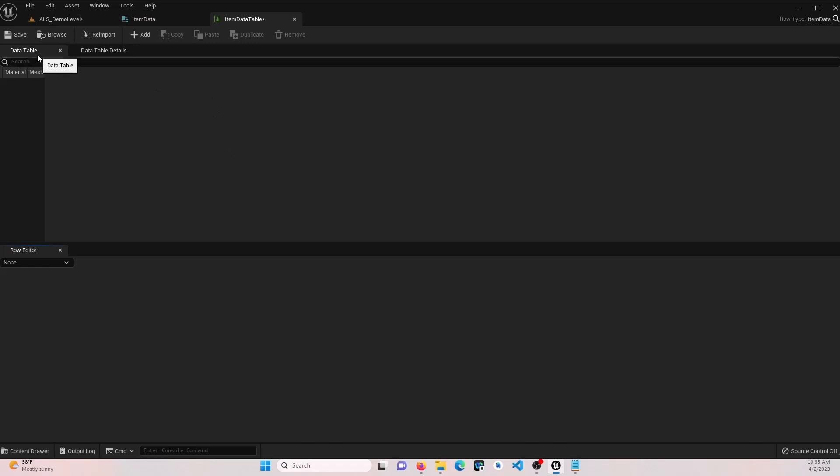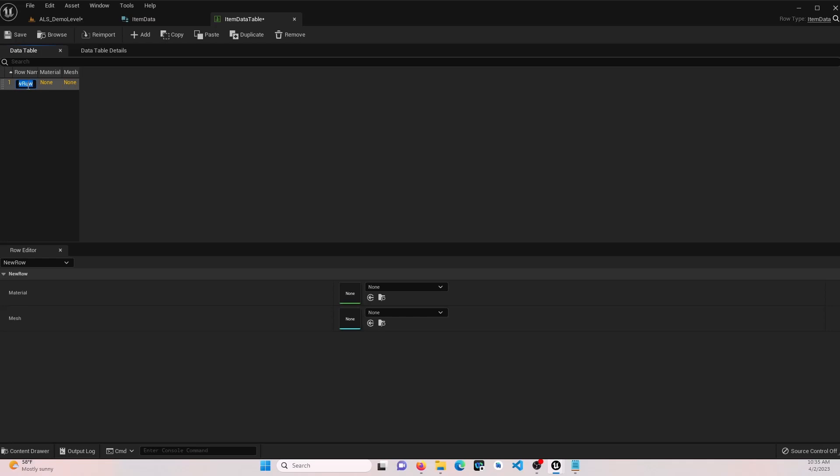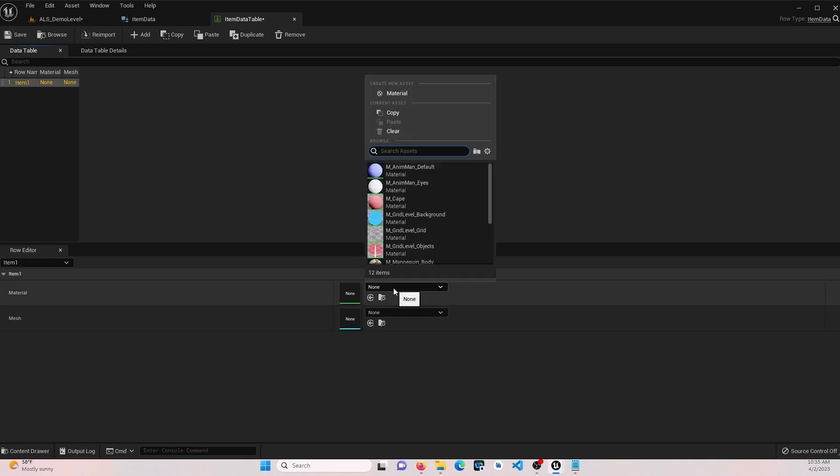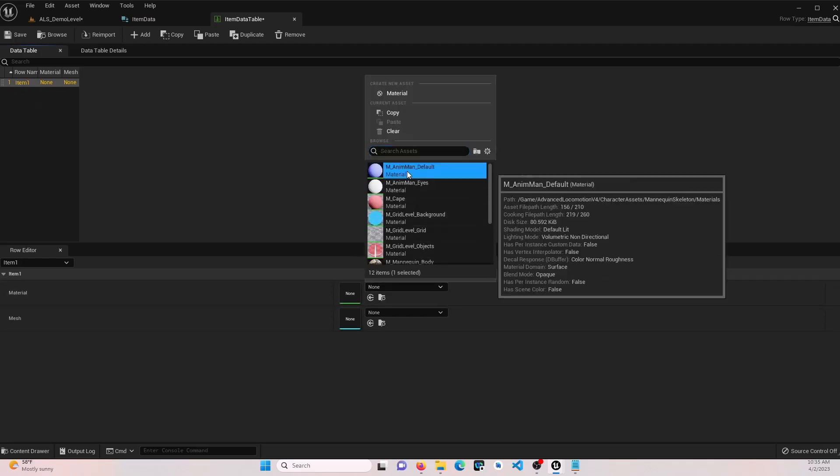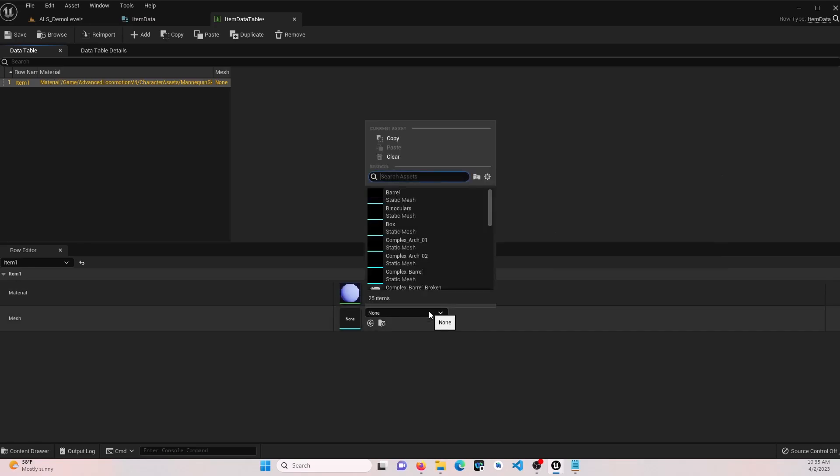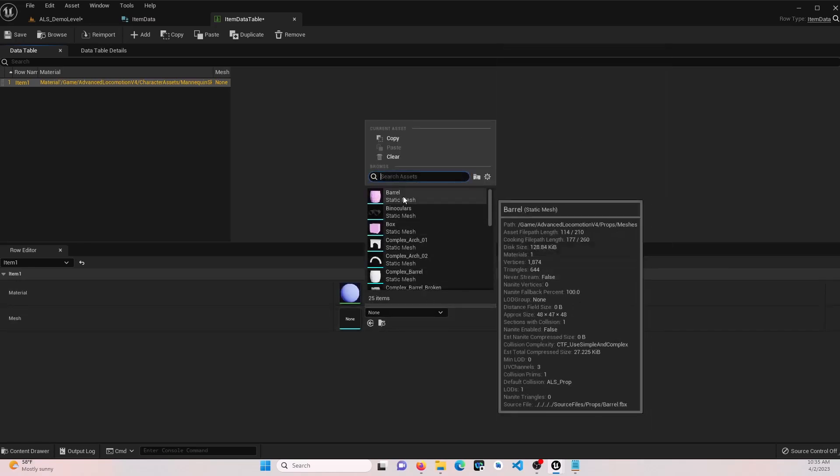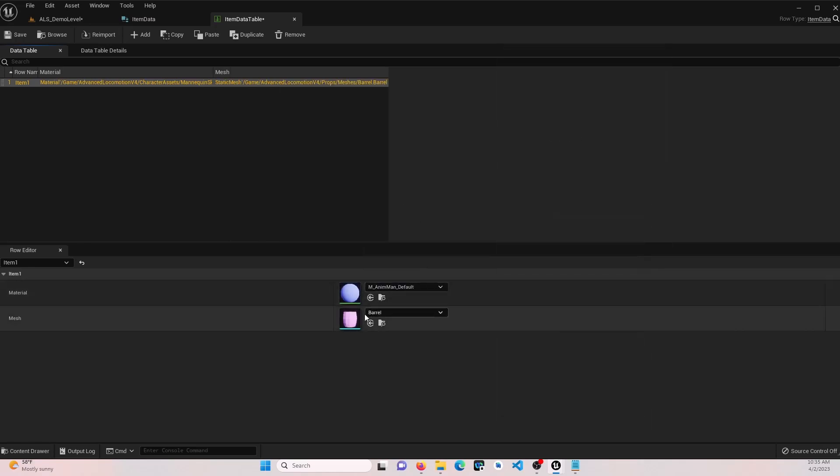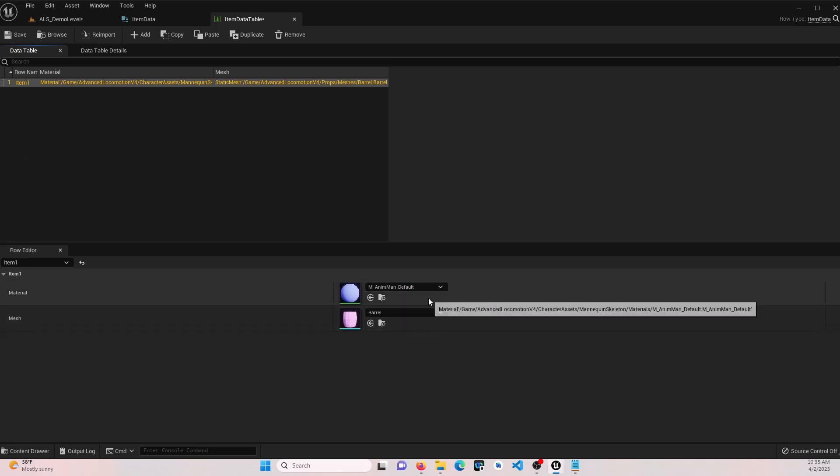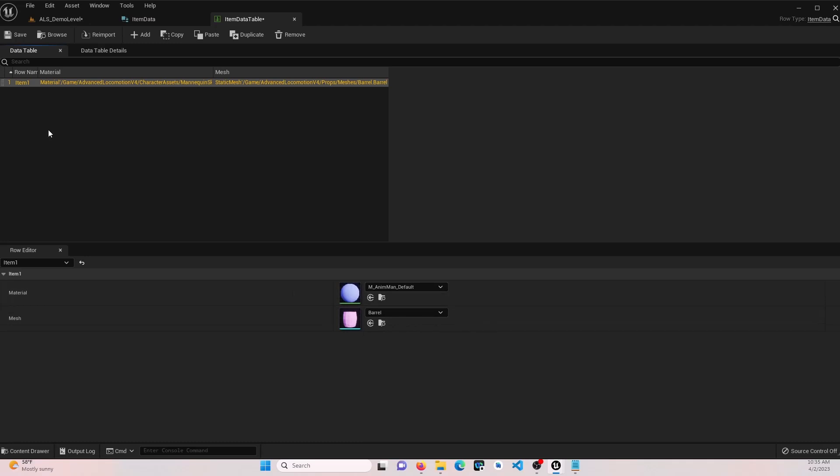On your data table tab, go ahead and add an item. Let's name the first one item one, add a mesh. Mesh and the material. I did not import anything for this other than the ALS stuff, so I'll just use that as my default.